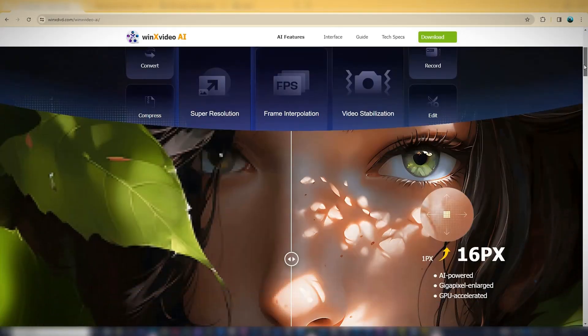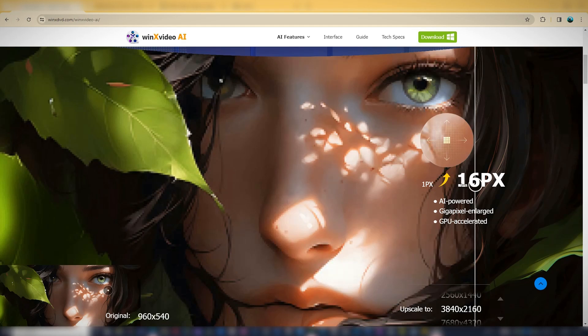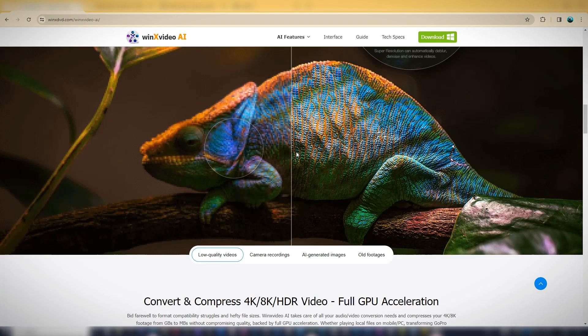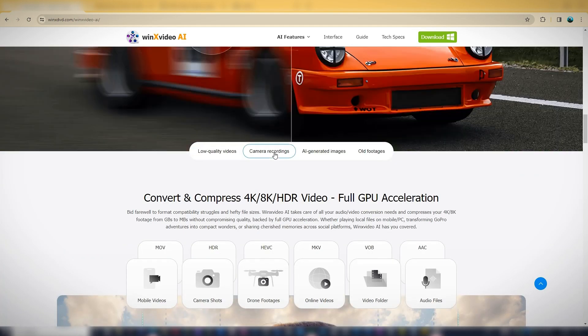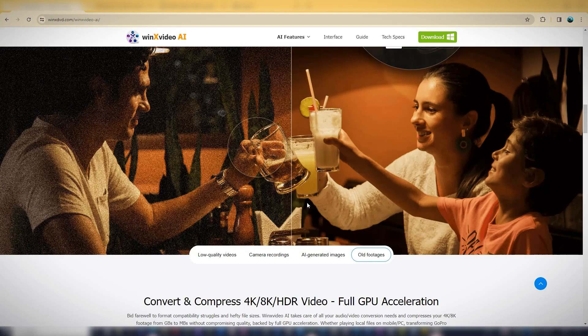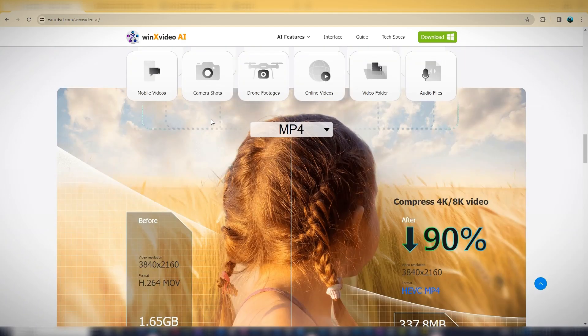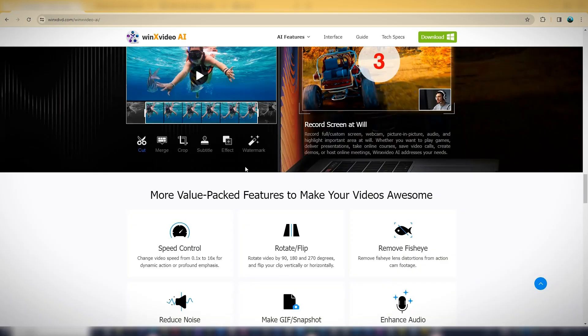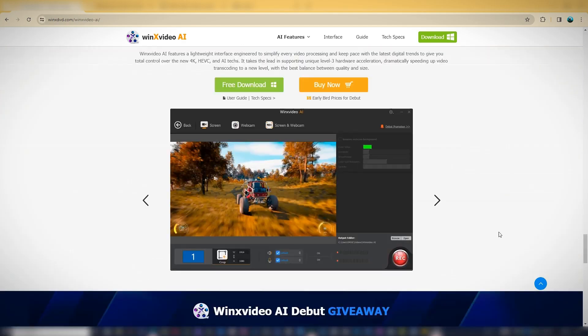This is where Winx Video AI Image and Video Upscaler comes in. You can find the Winx AI website in the video description. This is the Winx AI website.